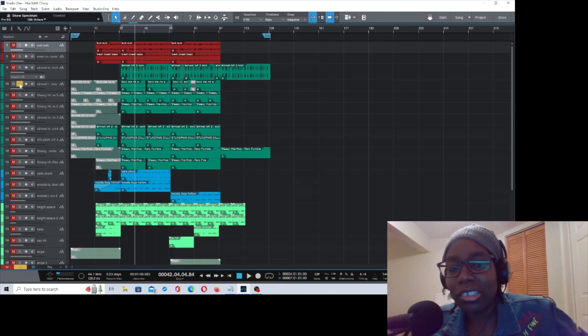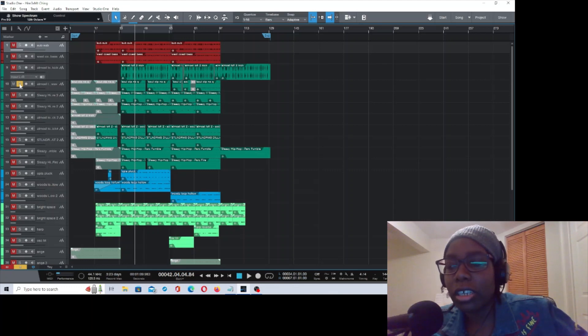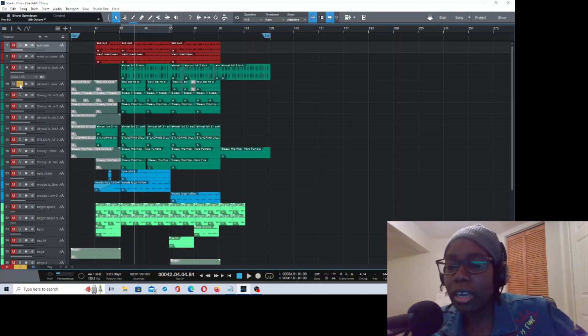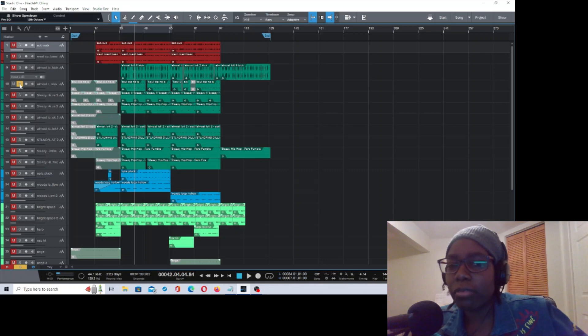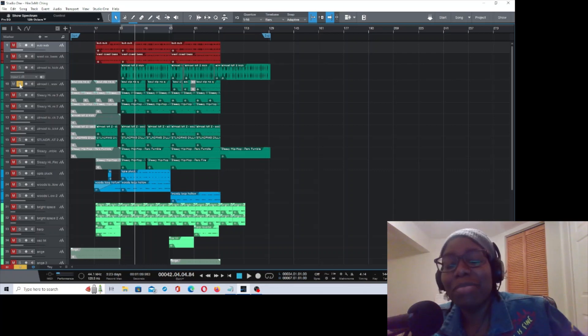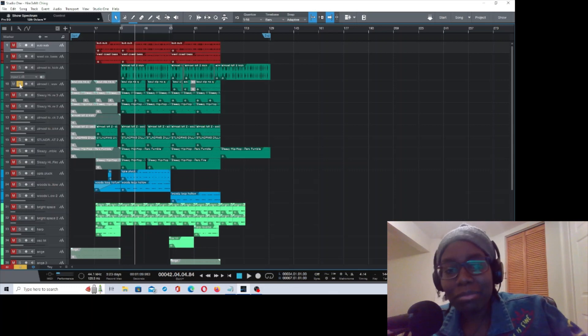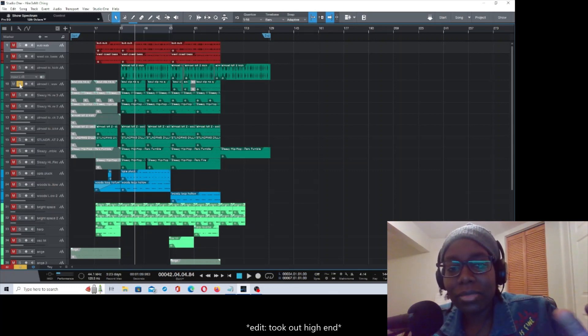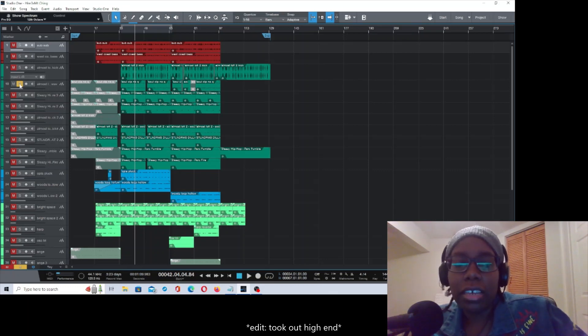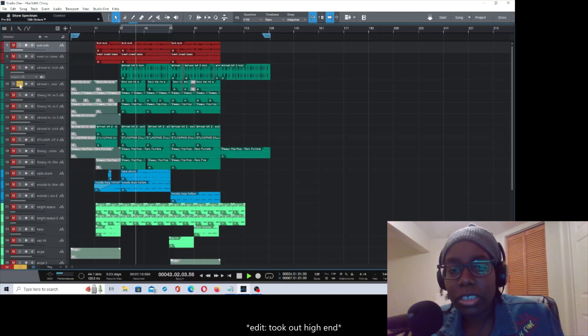Years ago, when I first started really getting into producing, there was this sample library called the Converse Rubber Tracks Library, because I used to do things on Indaba. And I actually went to something a couple years ago where I met Frank Dukes too. It was in Toronto. I didn't know who he was at the time, because I wasn't really big on producing. Anyway, I got this from one of the Rubber Tracks free sample packs years ago, and I just edited it. I took out a lot of the low end and did a couple of other things with it.